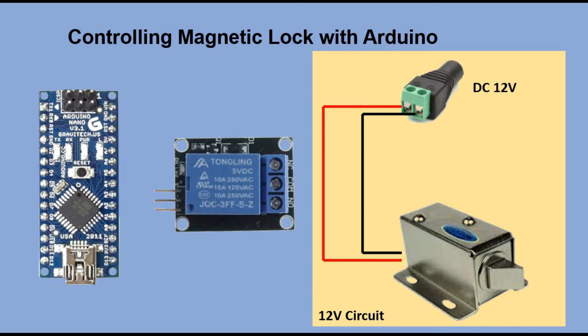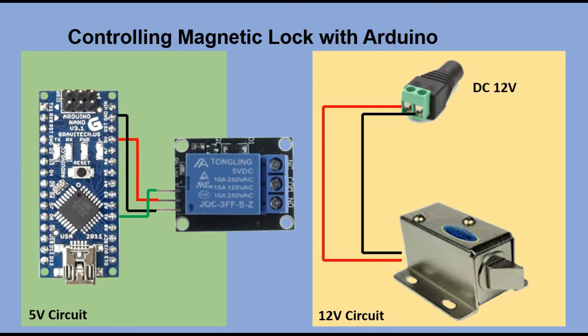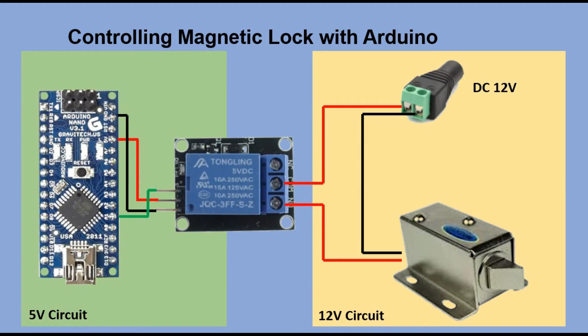On one side, relay is connected to ground and 5V of Arduino. We also connect relay signal pin to Arduino analog pin A1. On the other side of the relay, we break the 12V circuit and connect positive of the 12V power supply to the common terminal of the relay. The positive wire from magnetic lock we connect to normally open terminal of the relay.